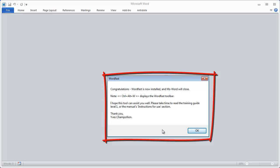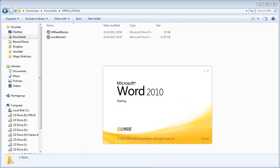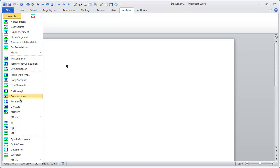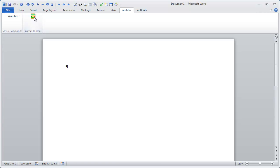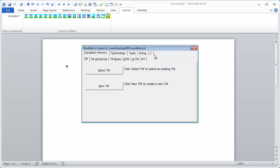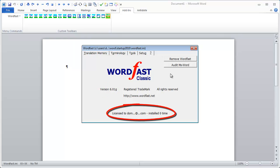That's it! Wordfast Classic is now installed. Word will close and restart. In the Add-ins tab, I will find the Wordfast menu with a long list of options, and the Wordfast button will expand into the Wordfast toolbar. I click on the Setup icon and select the Question Mark tab. I can see I'm running version 6.01G in license mode.